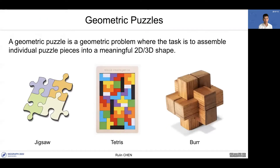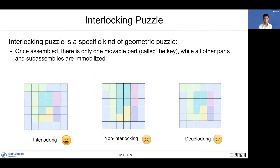A geometric puzzle is a geometric problem where the task is to assemble individual puzzle pieces into a meaningful 2D or 3D shape. An interlocking puzzle is a specific kind of geometric puzzle. Once assembled, there is only one movable part — we call it the key — while all other parts and subassemblies are immobilized.